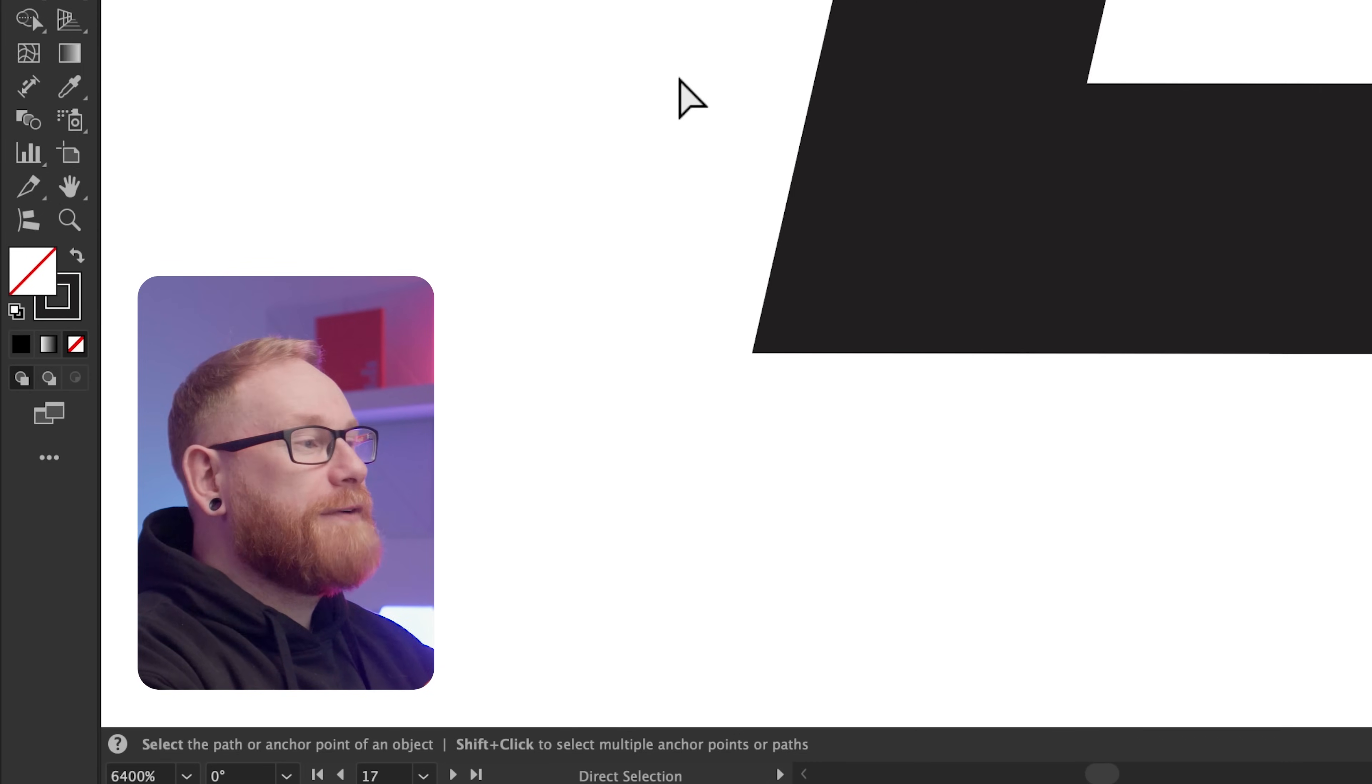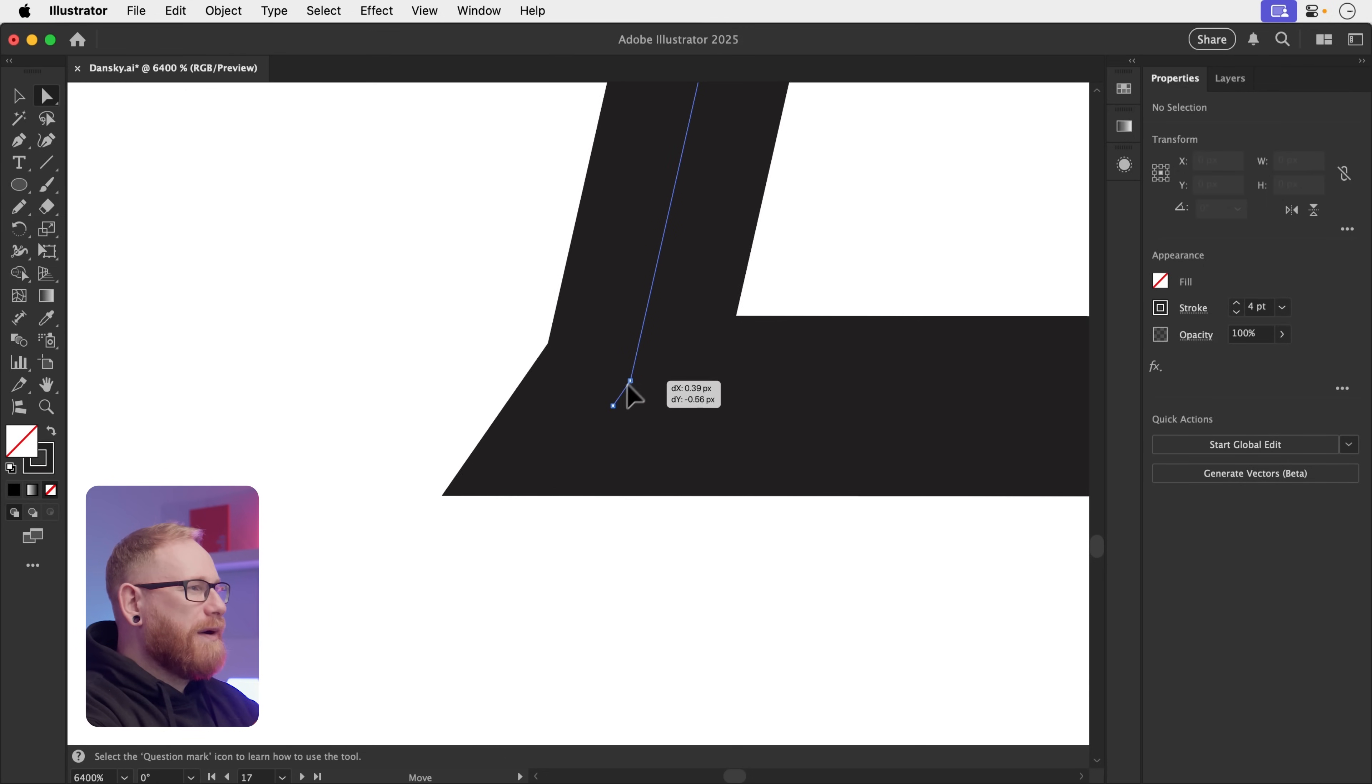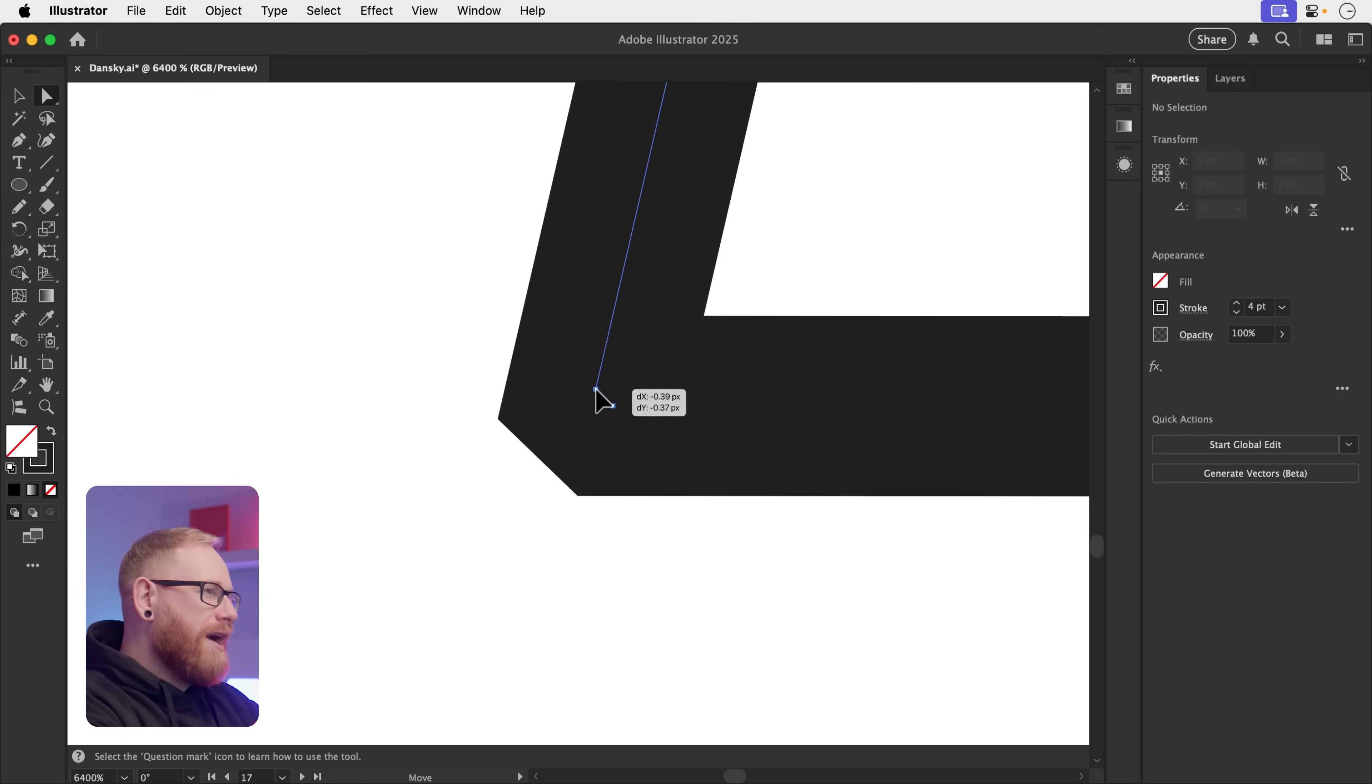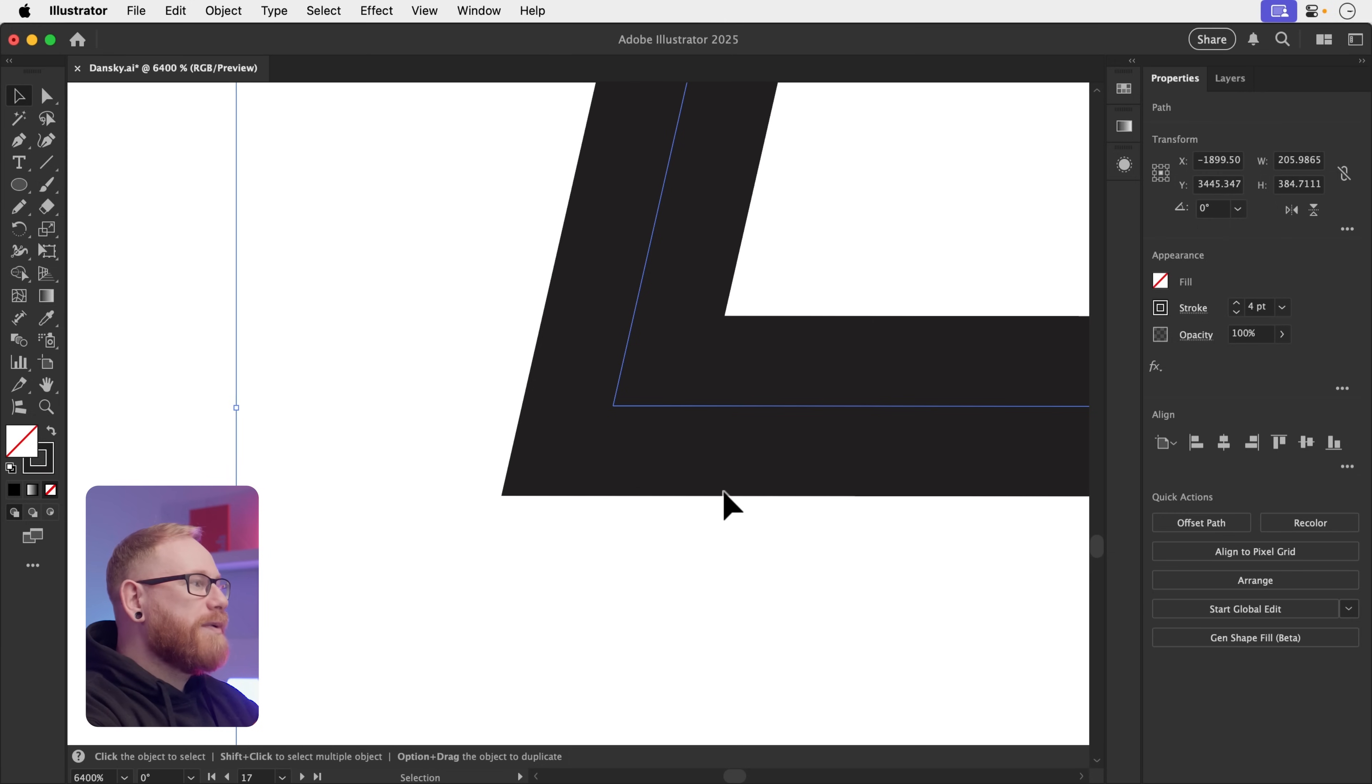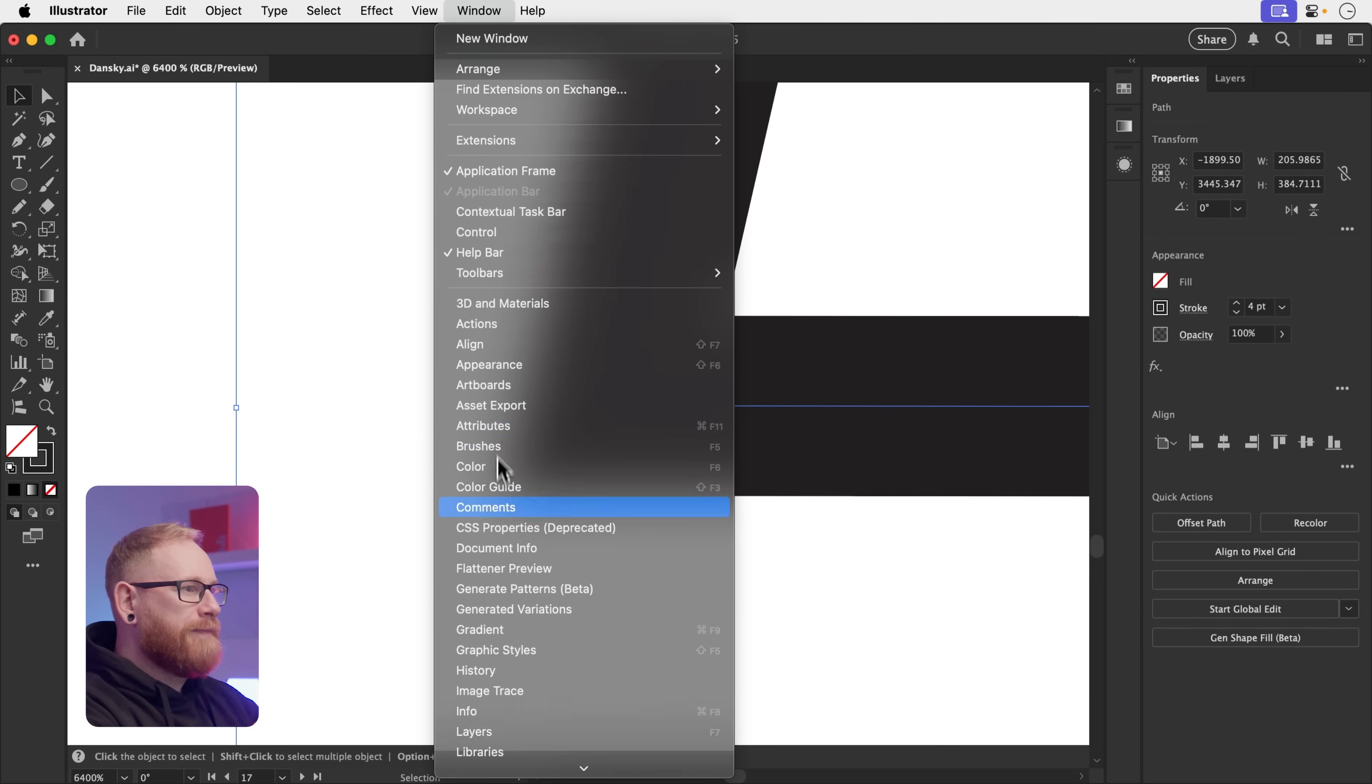However, following on from that, we still have a problem. We have two anchor points occupying the same spot. And whilst it looks fine here, you'll find that when you work in Illustrator, this can cause problems. So ideally, we want to clean that up. The easiest way to do this is to deselect everything. And with the main selection tool, select that shape with these duplicate anchor points. And then you want to open up the Pathfinder panel.